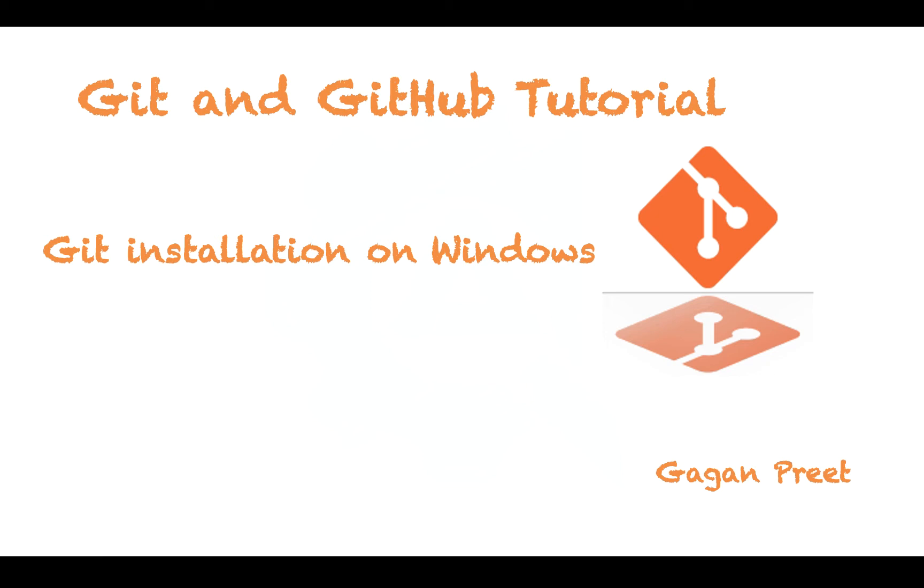Hello everyone, in this video we'll see how to install Git on Windows. So let's get started.